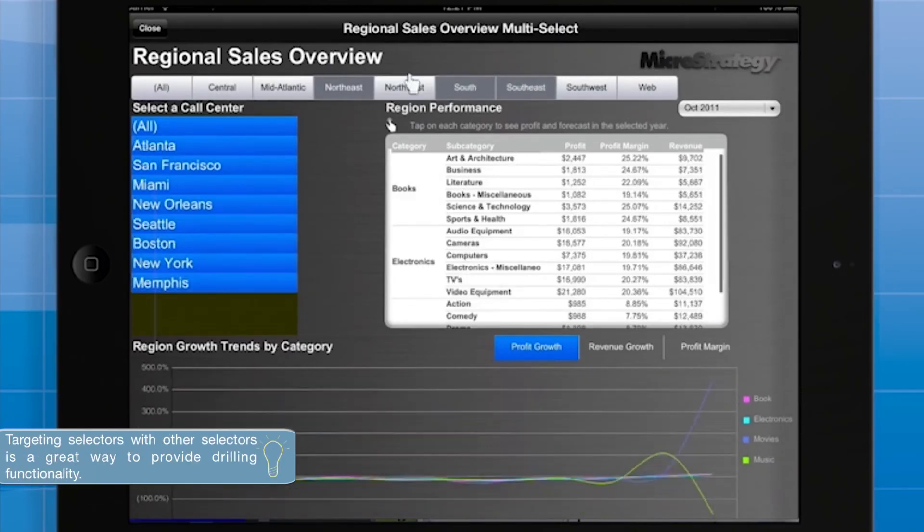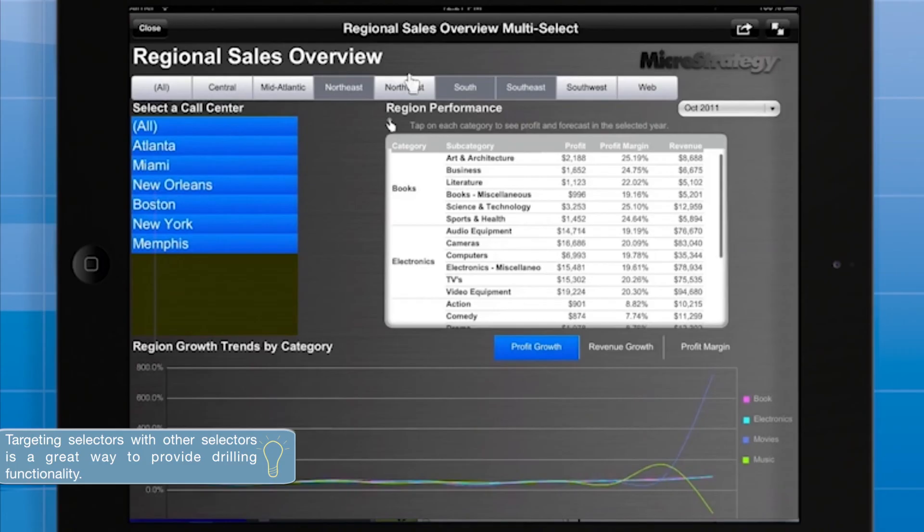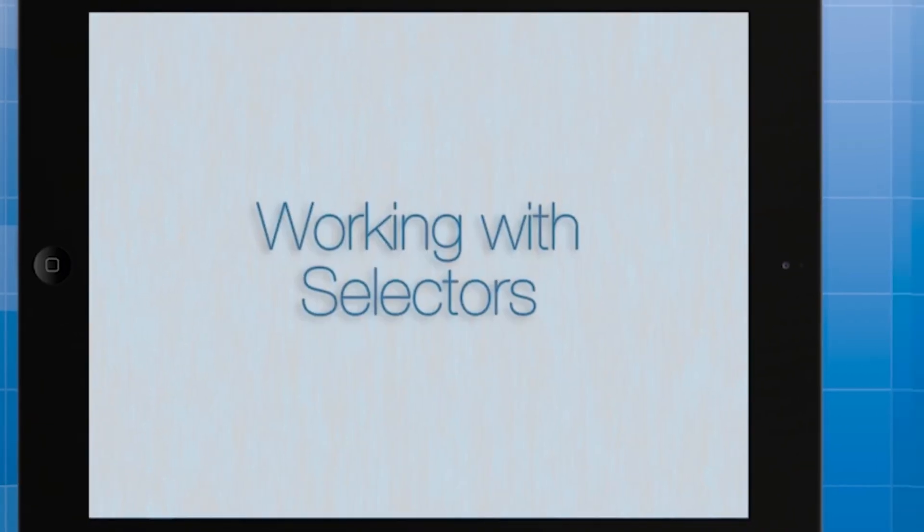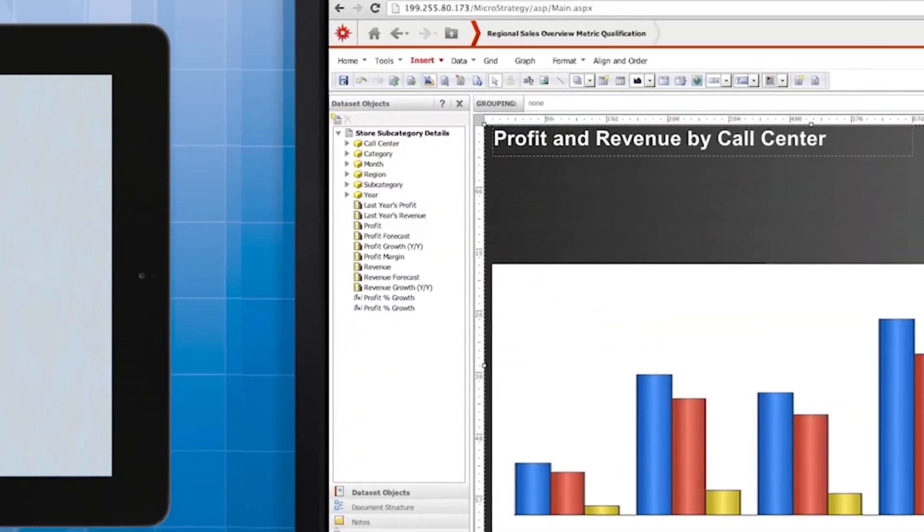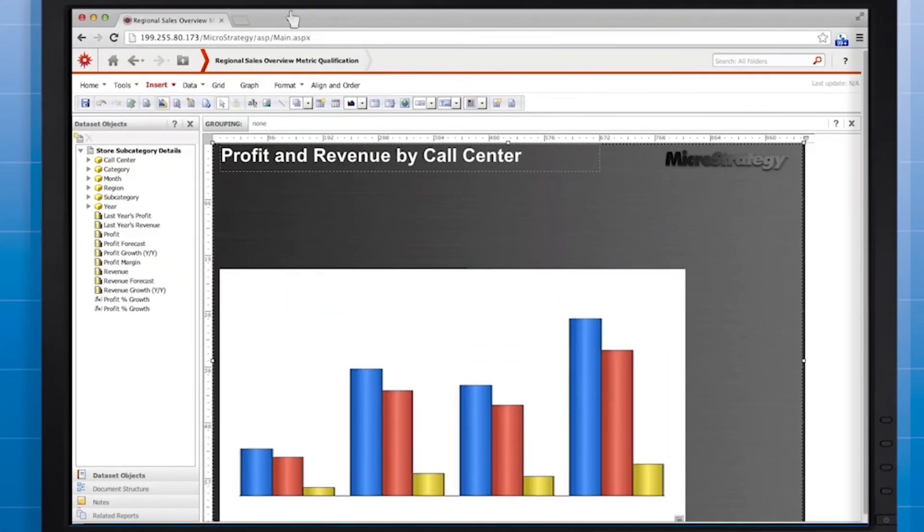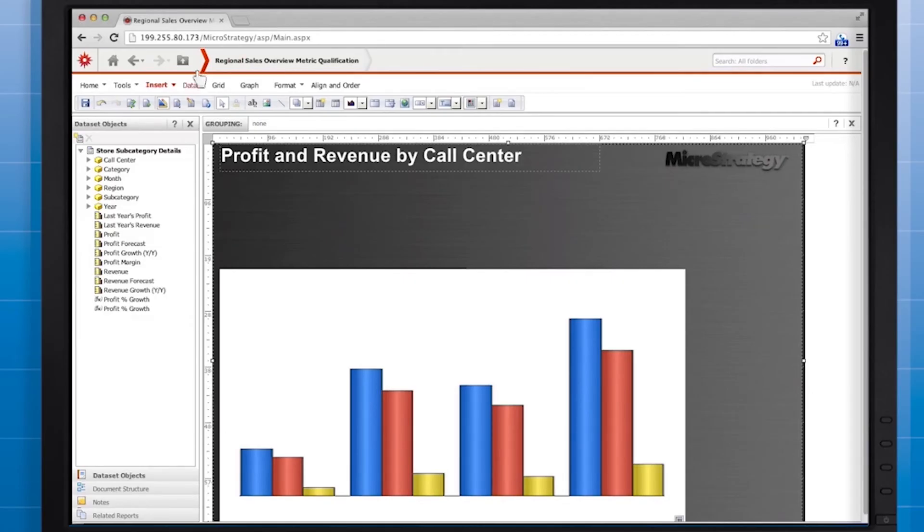We have used attribute element selectors and a metric selector. The next two selector styles we'll use are for filtering based on metric values. Here's a simple document with one graph. First, let's add a metric slider.